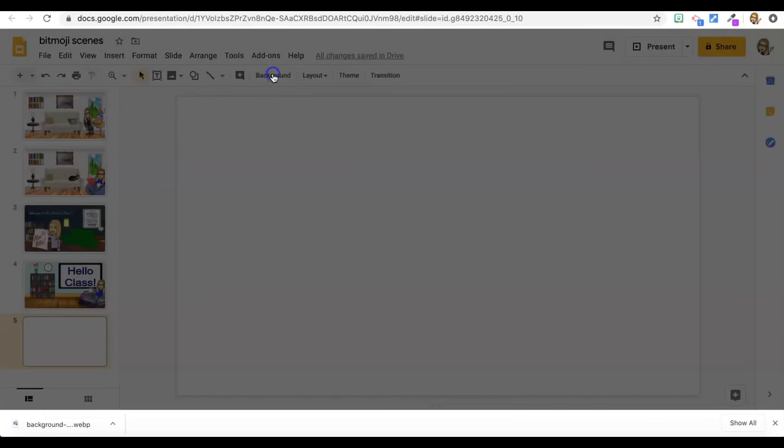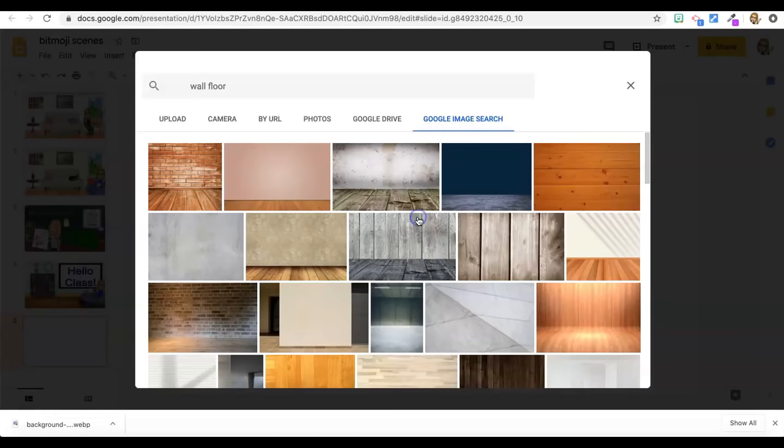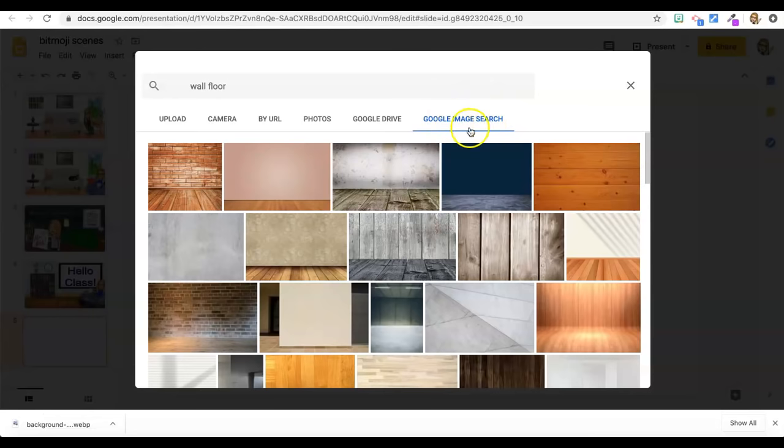And now I'm going to press background and choose image. So mine is already in Google image search, if yours isn't then go ahead and select that and then type in a search term like wall floor which is what I used or empty classroom or something like that.